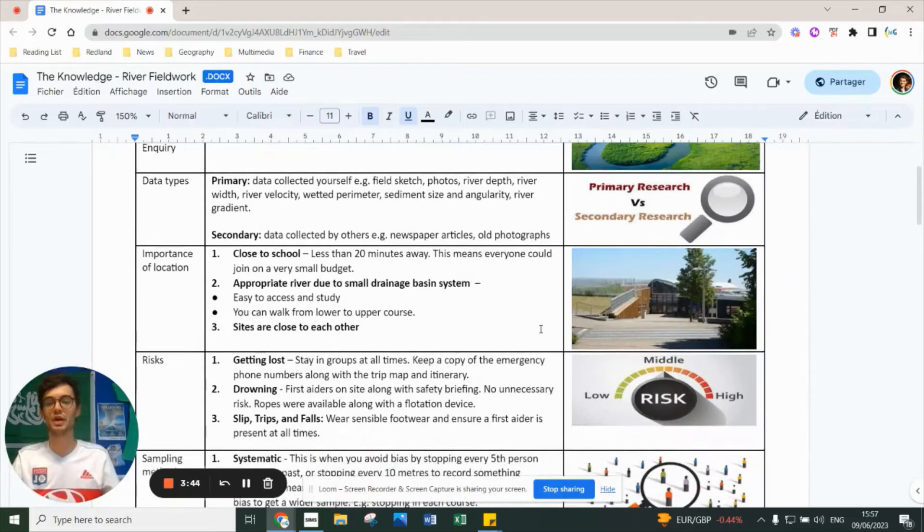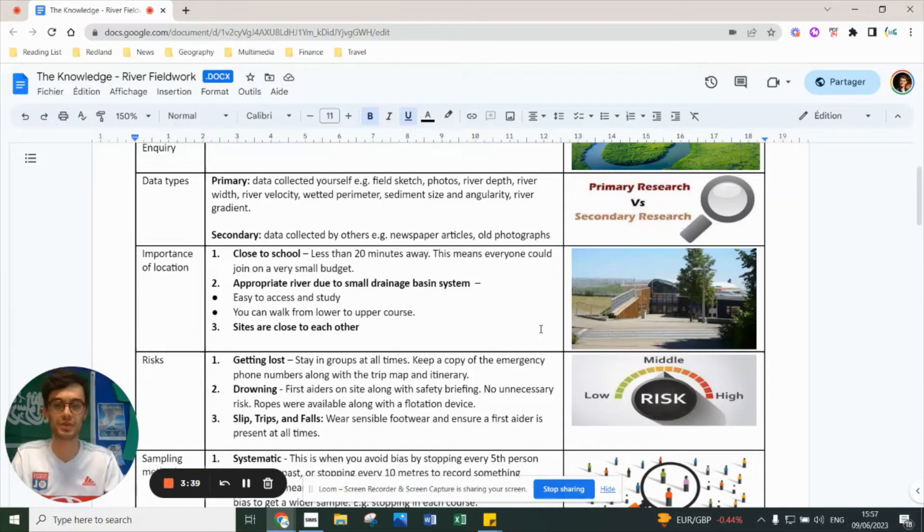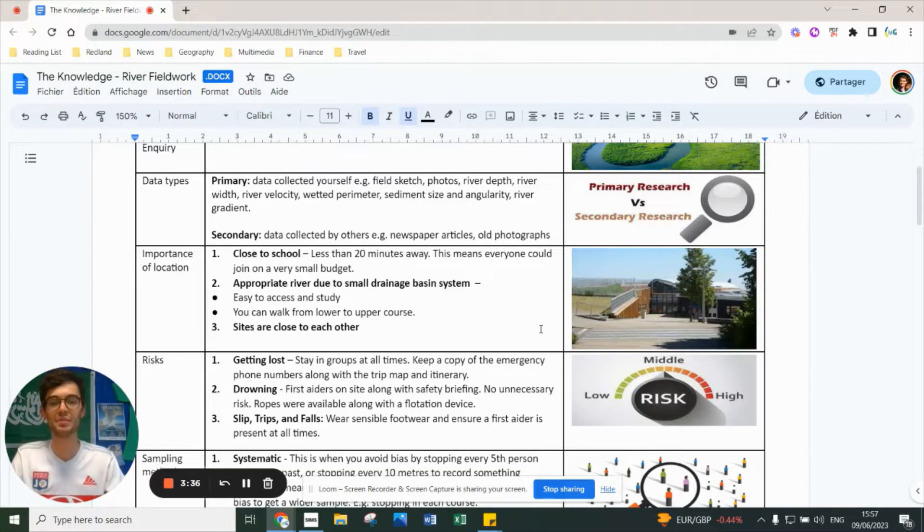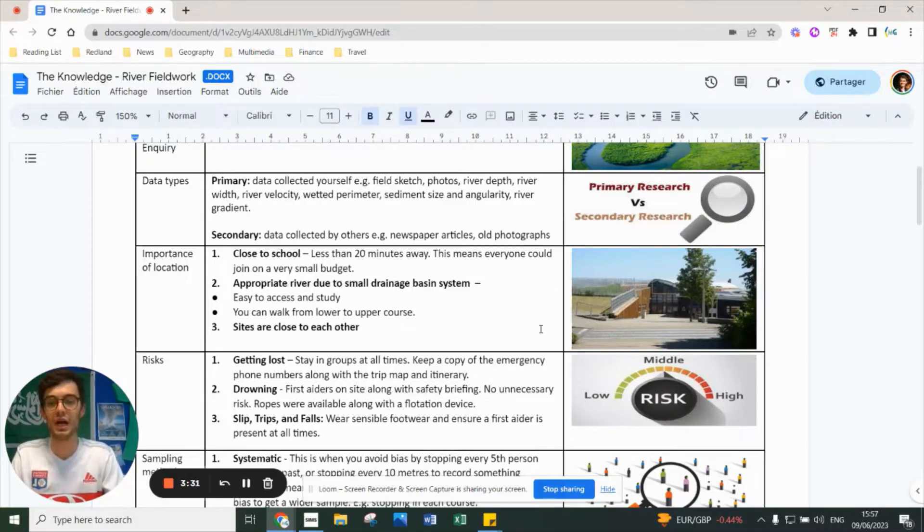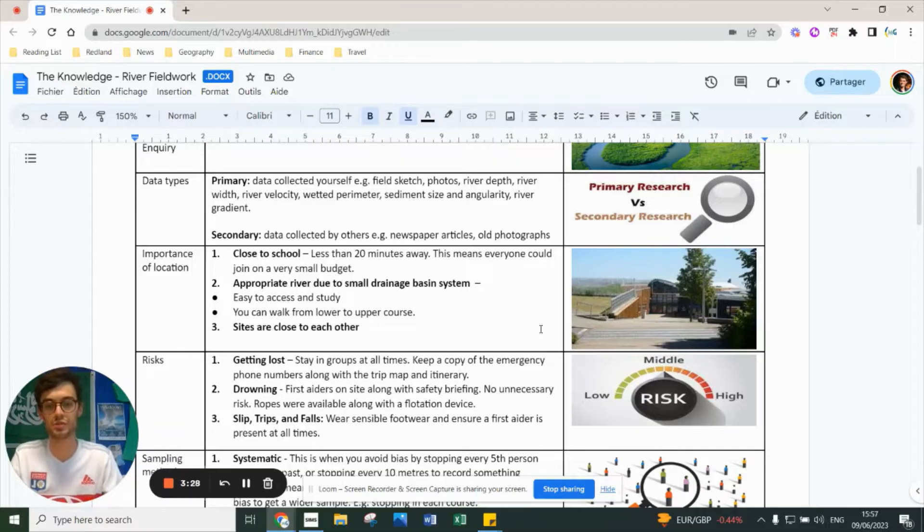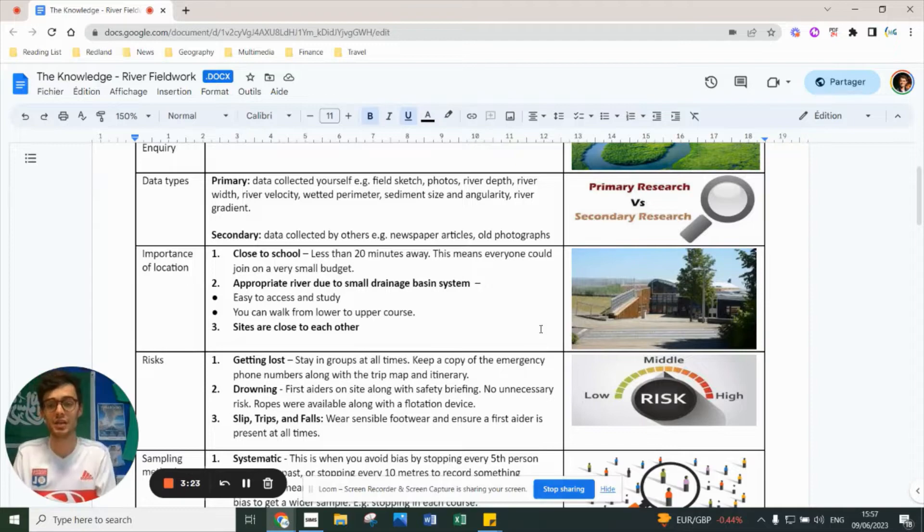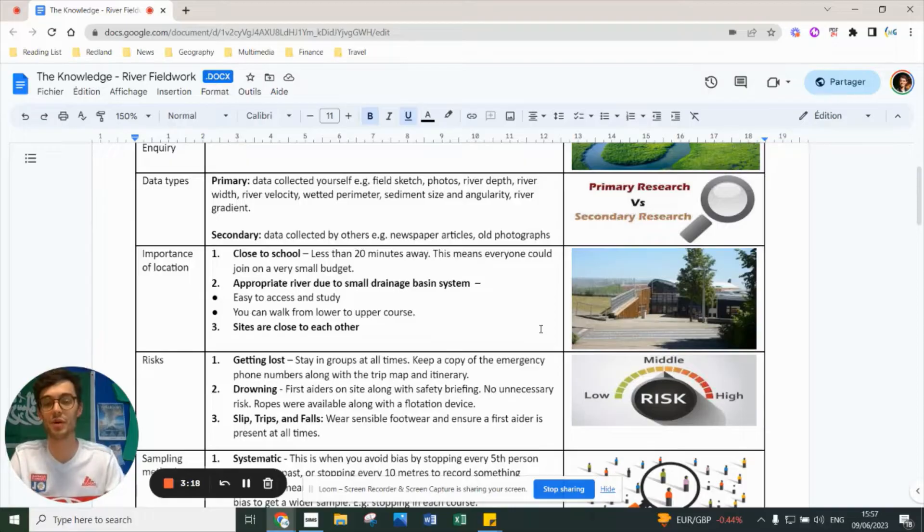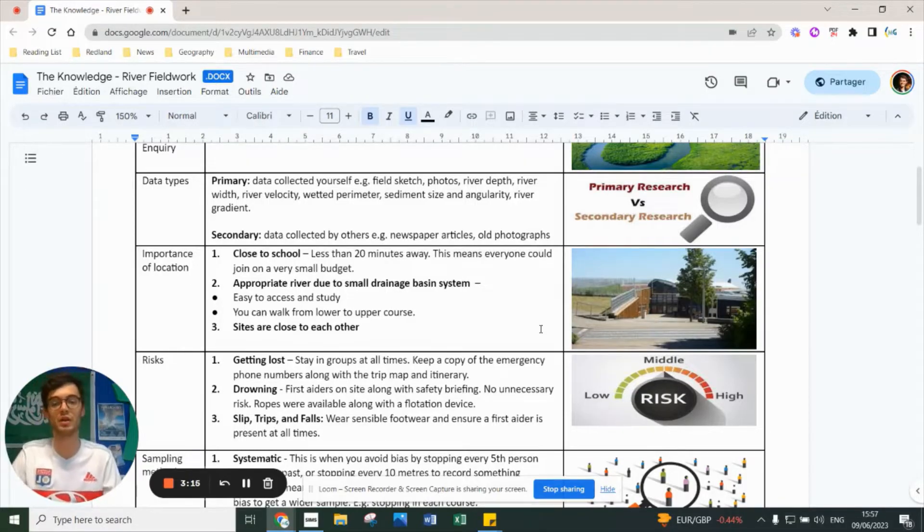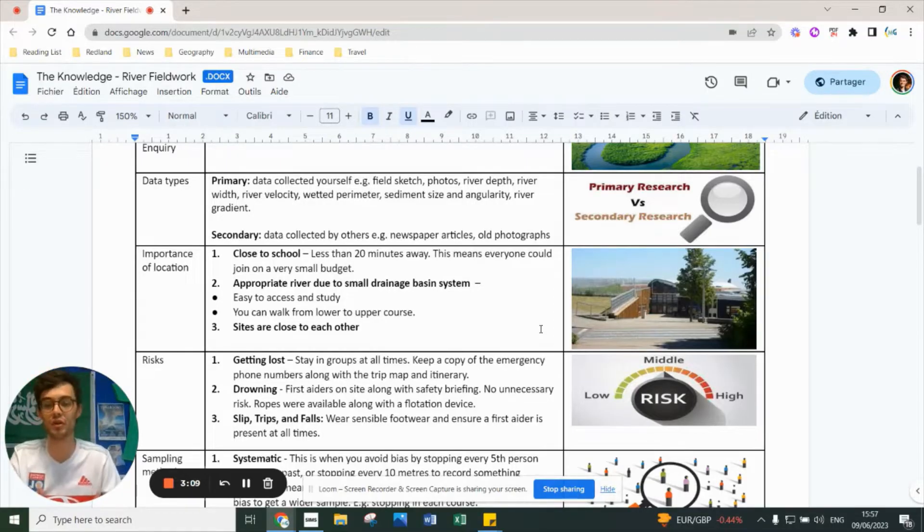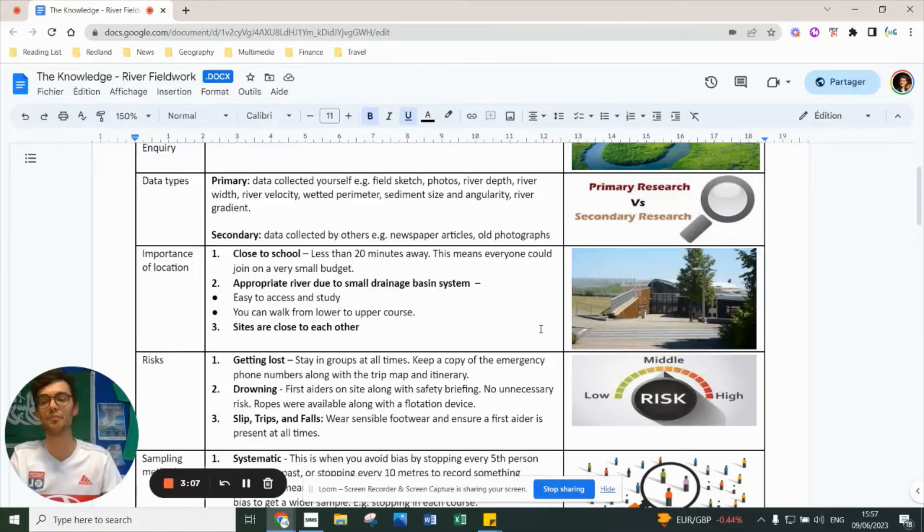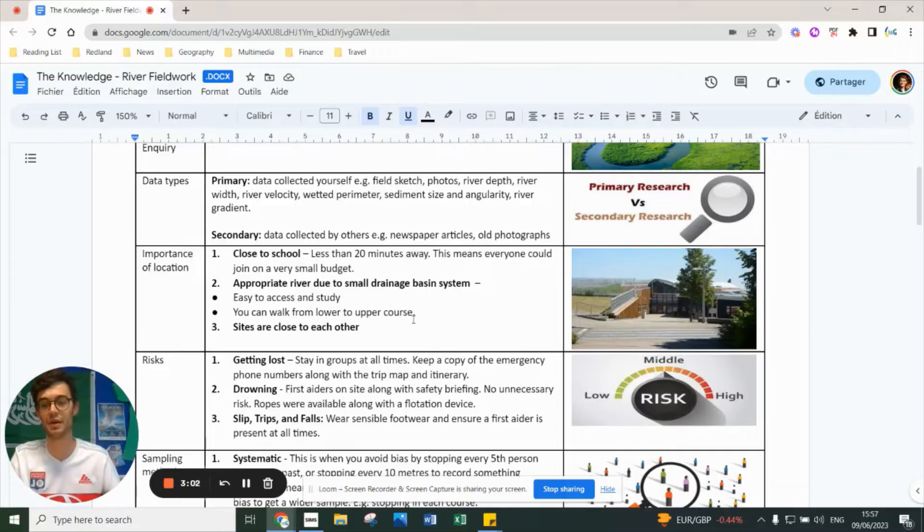The location is important. In the case of Blaise Castle, it's less than 20 minutes from school - you can get there by train, cycle, or walk. It means everyone can join for a very limited budget, which makes it fairer and more equal. The river is appropriate because it's within a small drainage basin system. It's easy to access - you can walk from the lower course to the upper course. The sites at the river are quite close to each other, making it easy to compare.